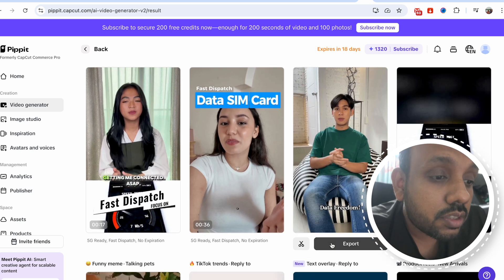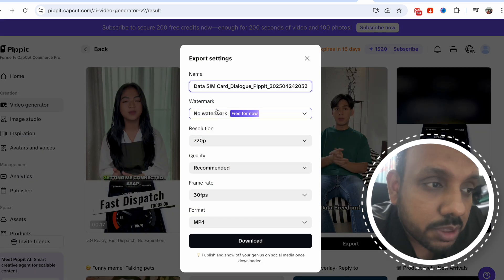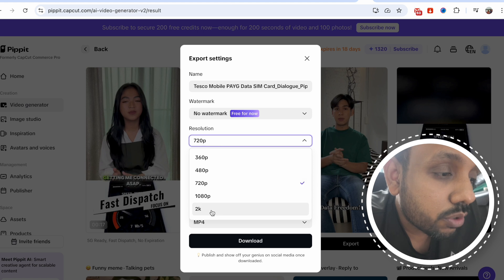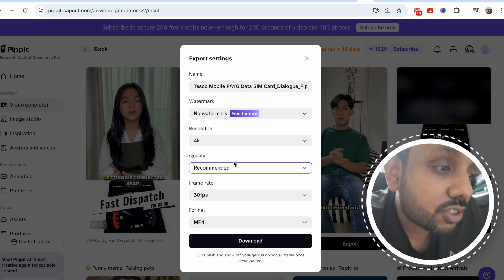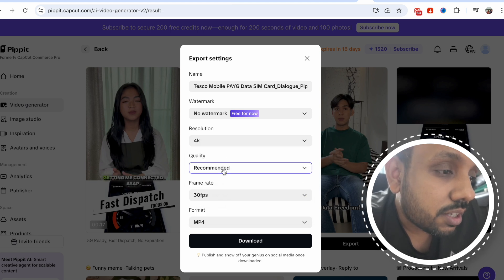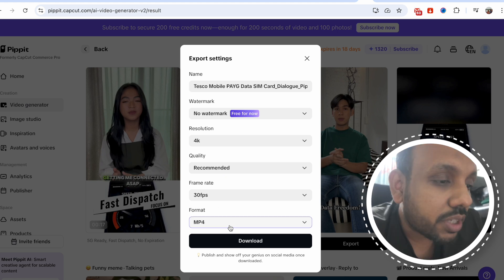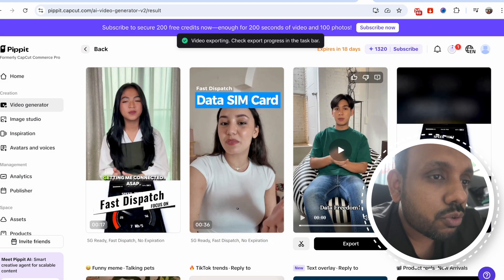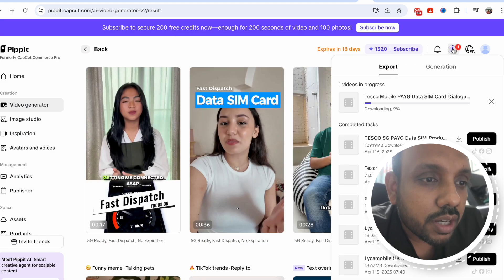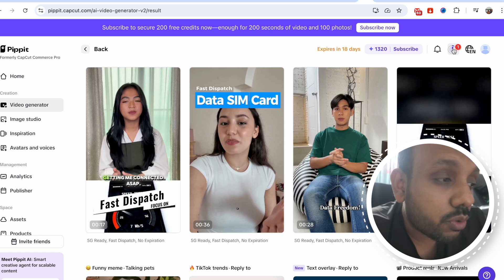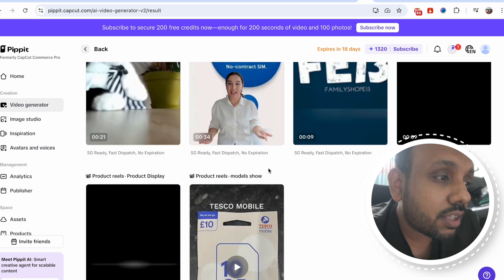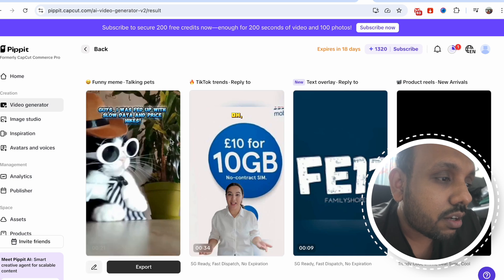This video is simply high quality. Now the best part is you can download this without a watermark, and you can download it for up to 4K resolution. So just imagine the quality you're going to get. Click download and your video will start downloading within a few minutes. As you can see on the top right corner, the video has already started downloading. There are lots of other generations available too.